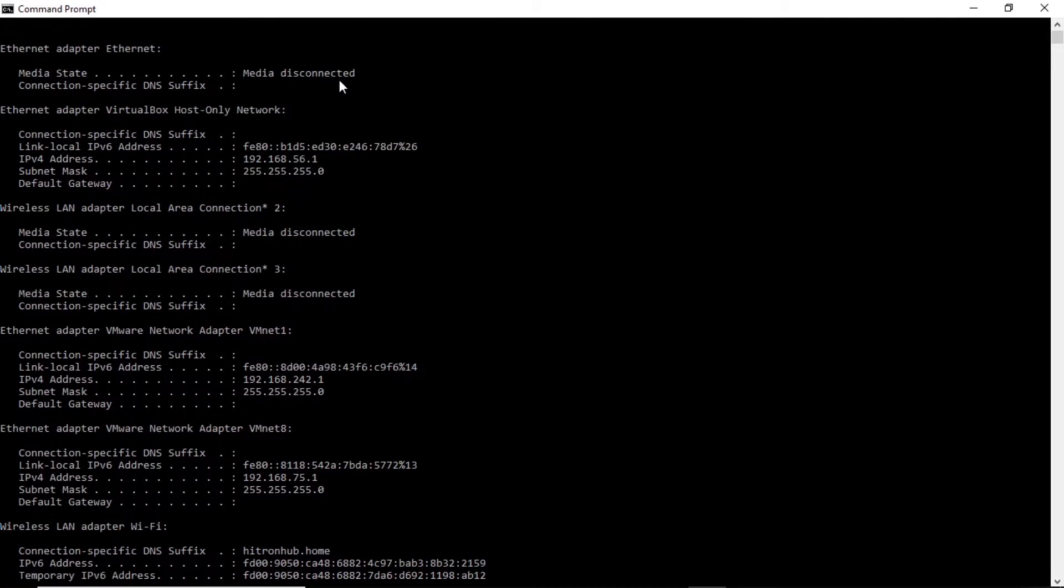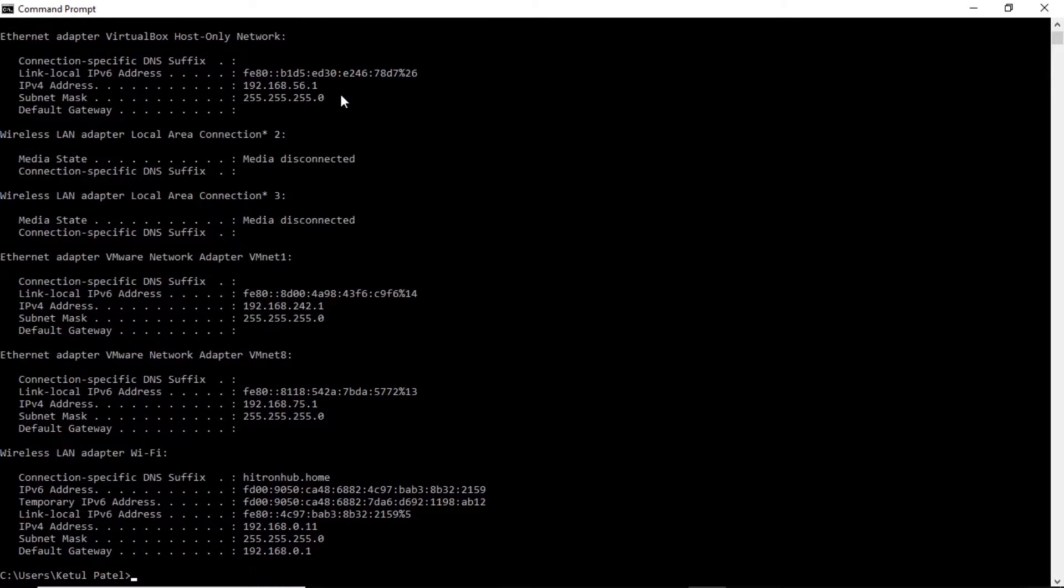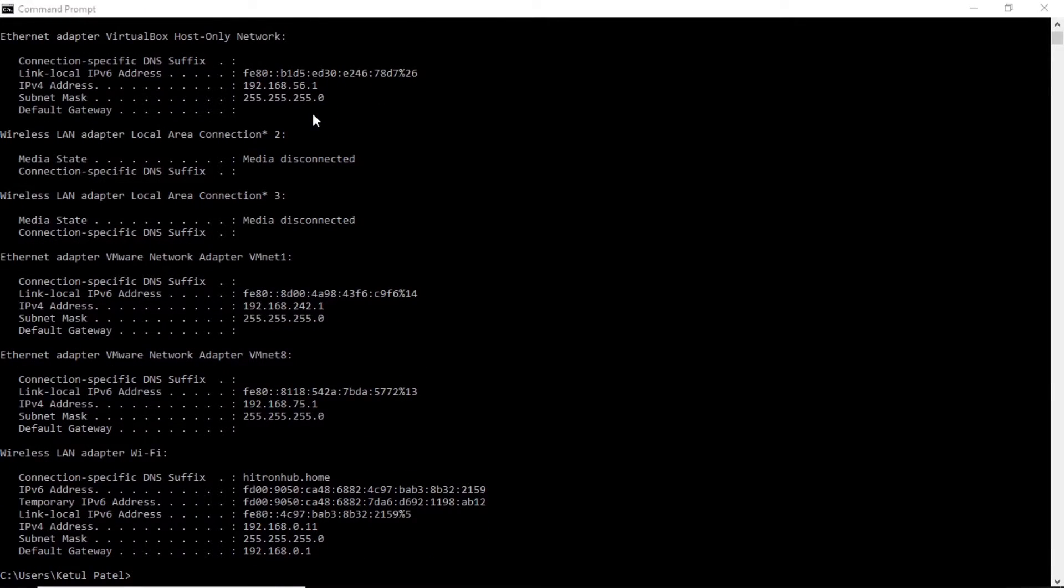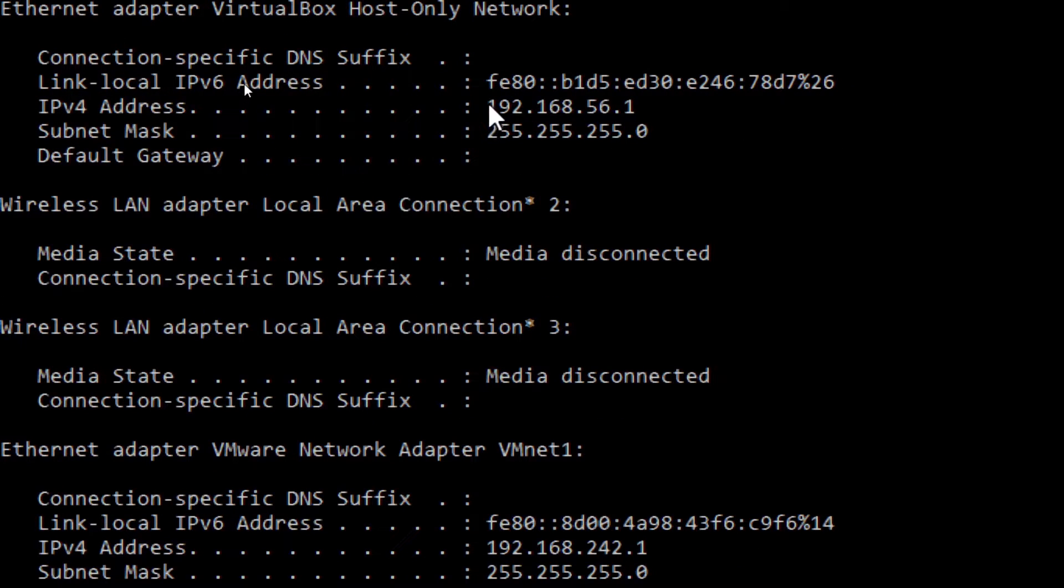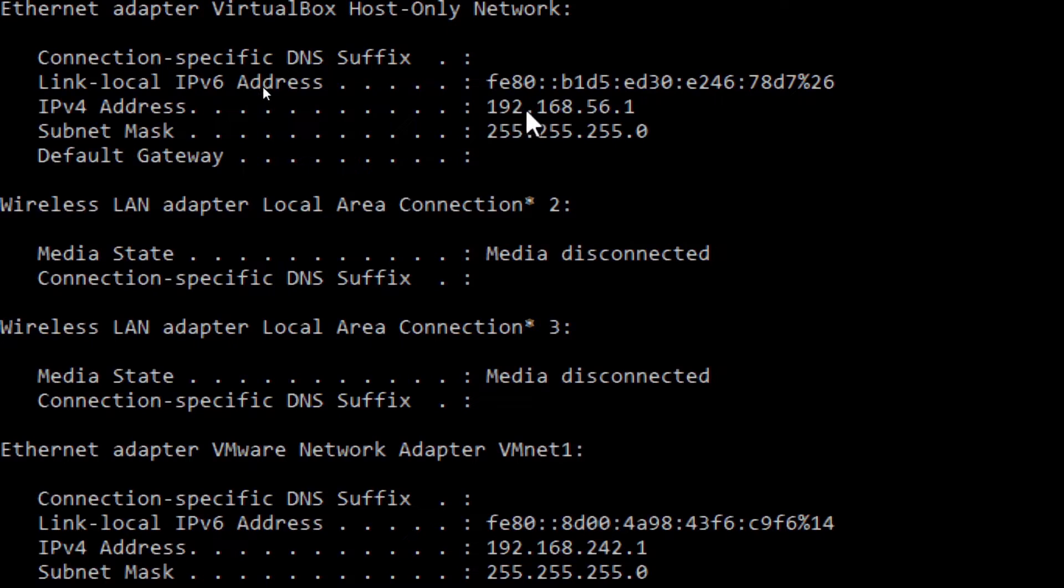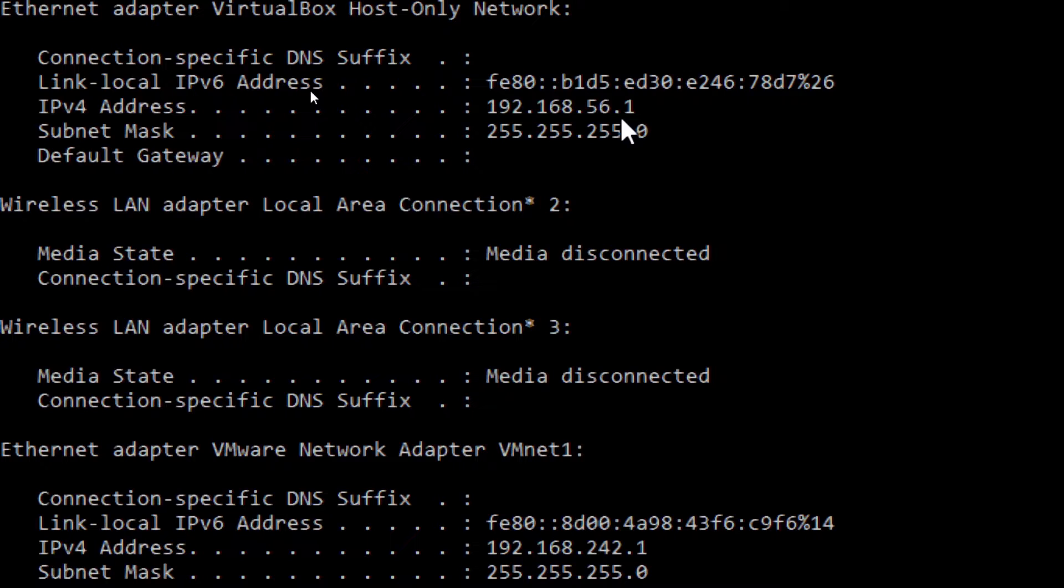It will give you the IP address. Let me zoom for you. What we will do is use this IP address, that's the IPv4 address. So it's 192.168.56.1. Note it down somewhere.